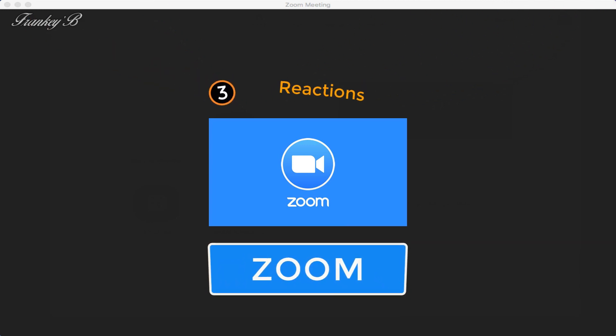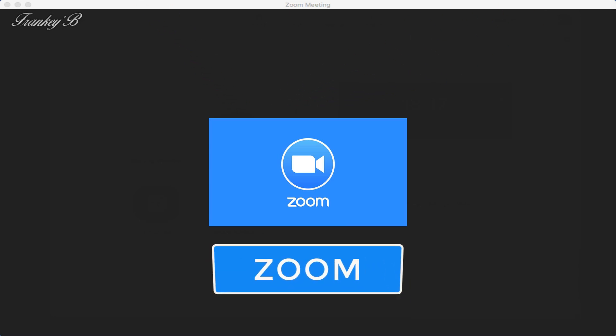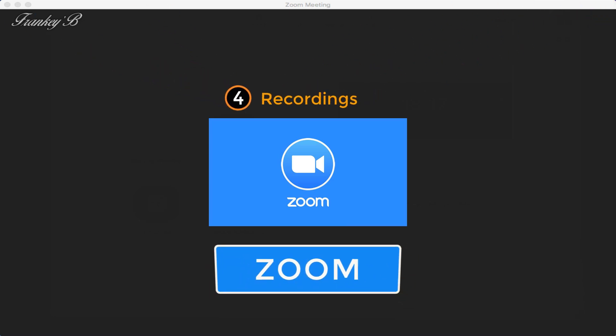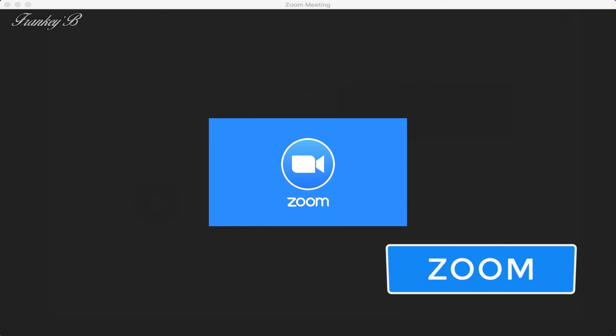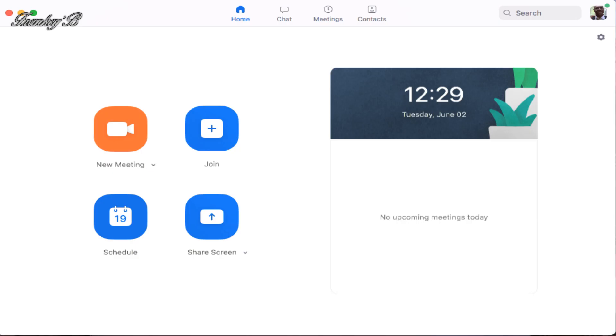And four, records and all that good stuff. So without further ado, let's do it. Now first things first, the first thing you need to do is launch your Zoom application.